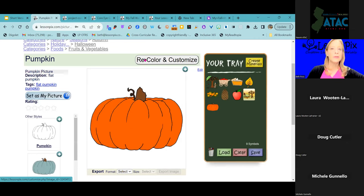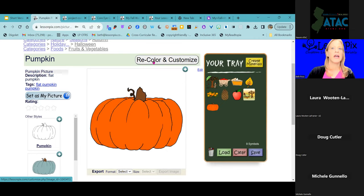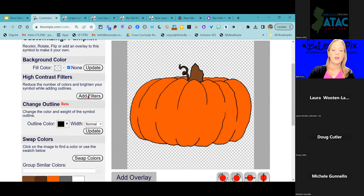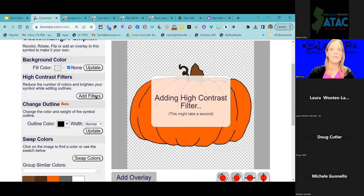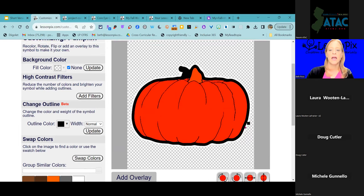We're going to do a series of product spotlights with ATAC New Jersey where we'll do deep dives into different features of Lesson Picks. To make an image high contrast, it's super easy — I'm going to click on our Recolor and Customize tool. One of the options is to add a high contrast filter. It's going to reduce the number of colors, brighten the symbol, and add an outline. All I have to do is click 'Add Filters.'